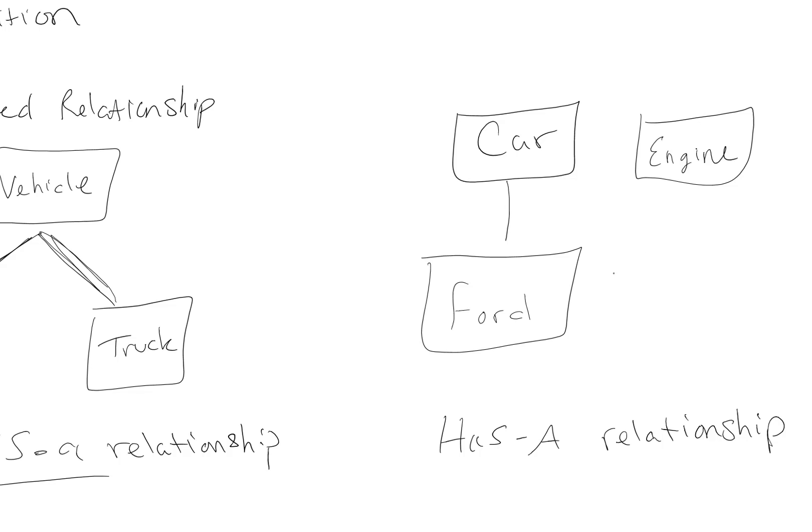Then Ford may have a property of type Engine. And so if in this class we had a property for the type of engine, then it would relate to this type of class object, not a variable type.